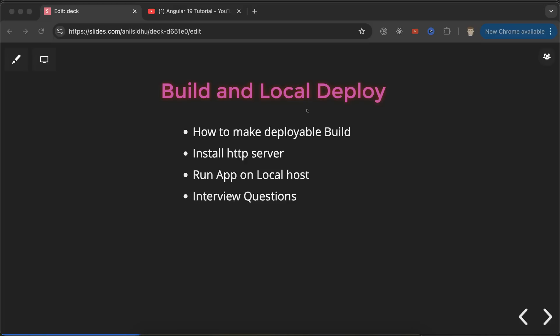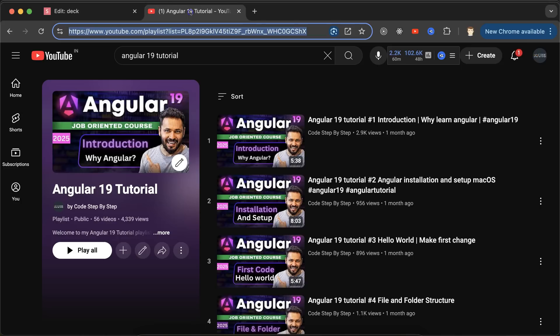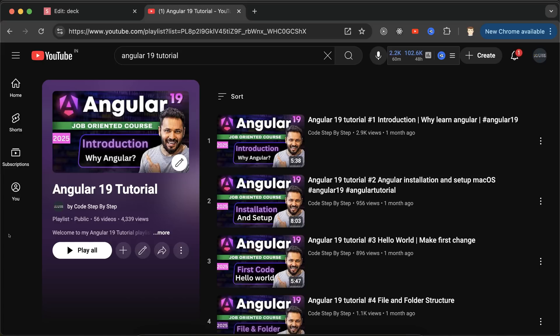First, we'll make a deployable build, then install HTTP server, and then run our application on localhost with the help of HTTP server. At last, we'll discuss some important interview questions. This is an Angular 19 playlist that will definitely help you out for Angular jobs, projects, and interviews. You can access this playlist in the description box.